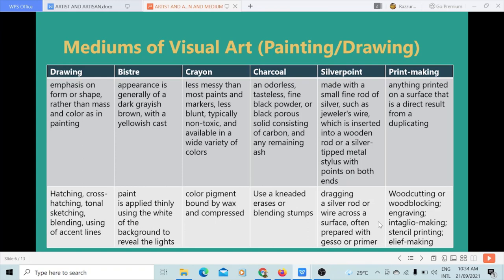Bistre: its appearance is generally of a dark grayish-brown with a yellowish cast, because bistre is produced from boiling the soot of wood, turning it into a brown pigment. The technique is that the paint is applied thinly, using the white of the background to reveal the lights.